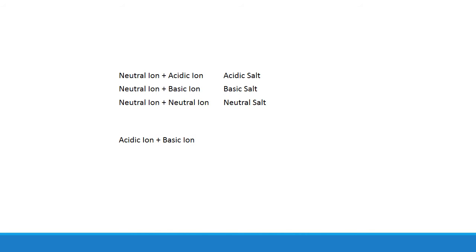And if one ion is acidic and the other is basic, you're going to have to compare the respective dissociation constants of each ion to see what the net effect is going to be. So there's a couple of other things we should talk about before we stop.